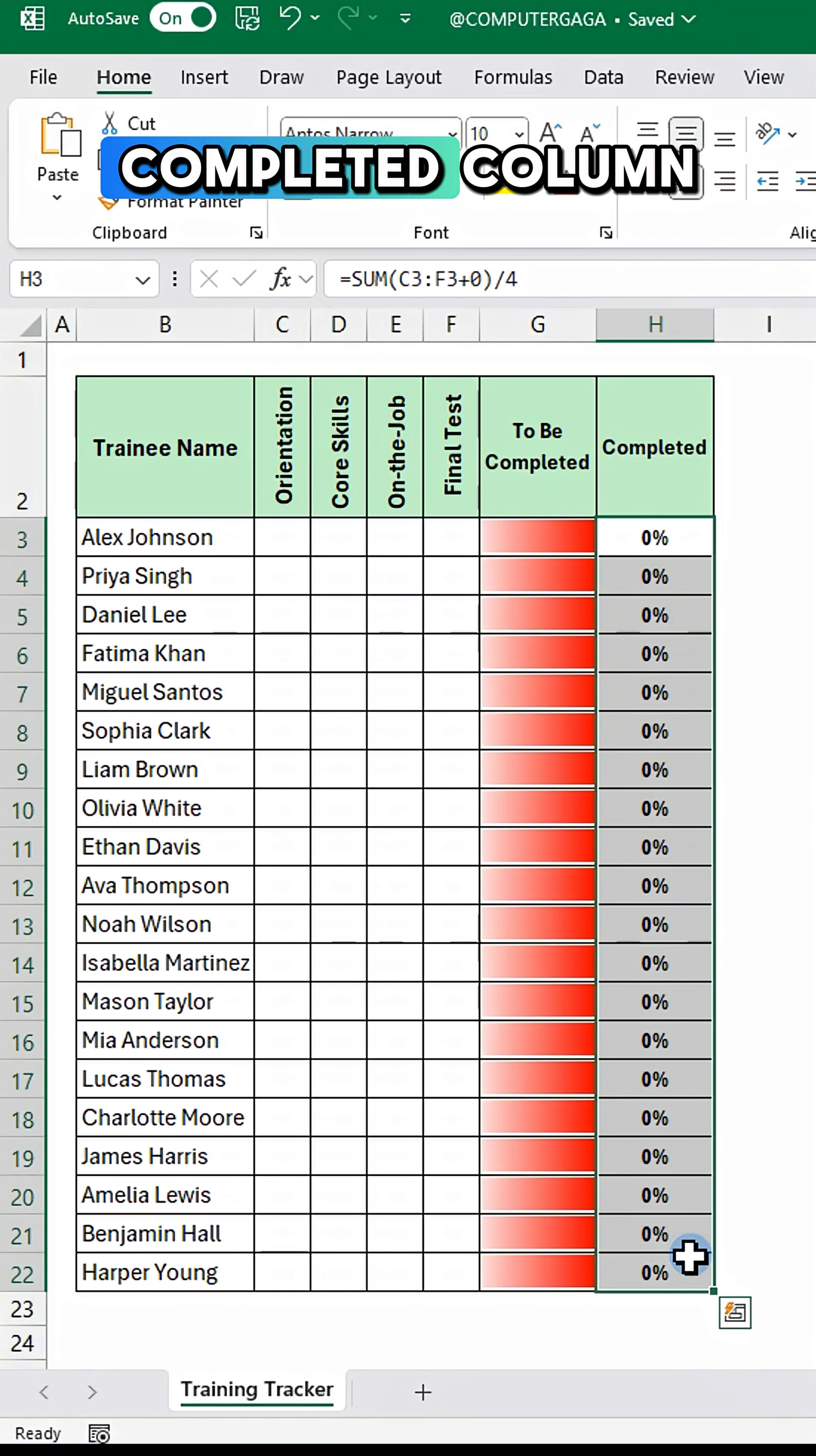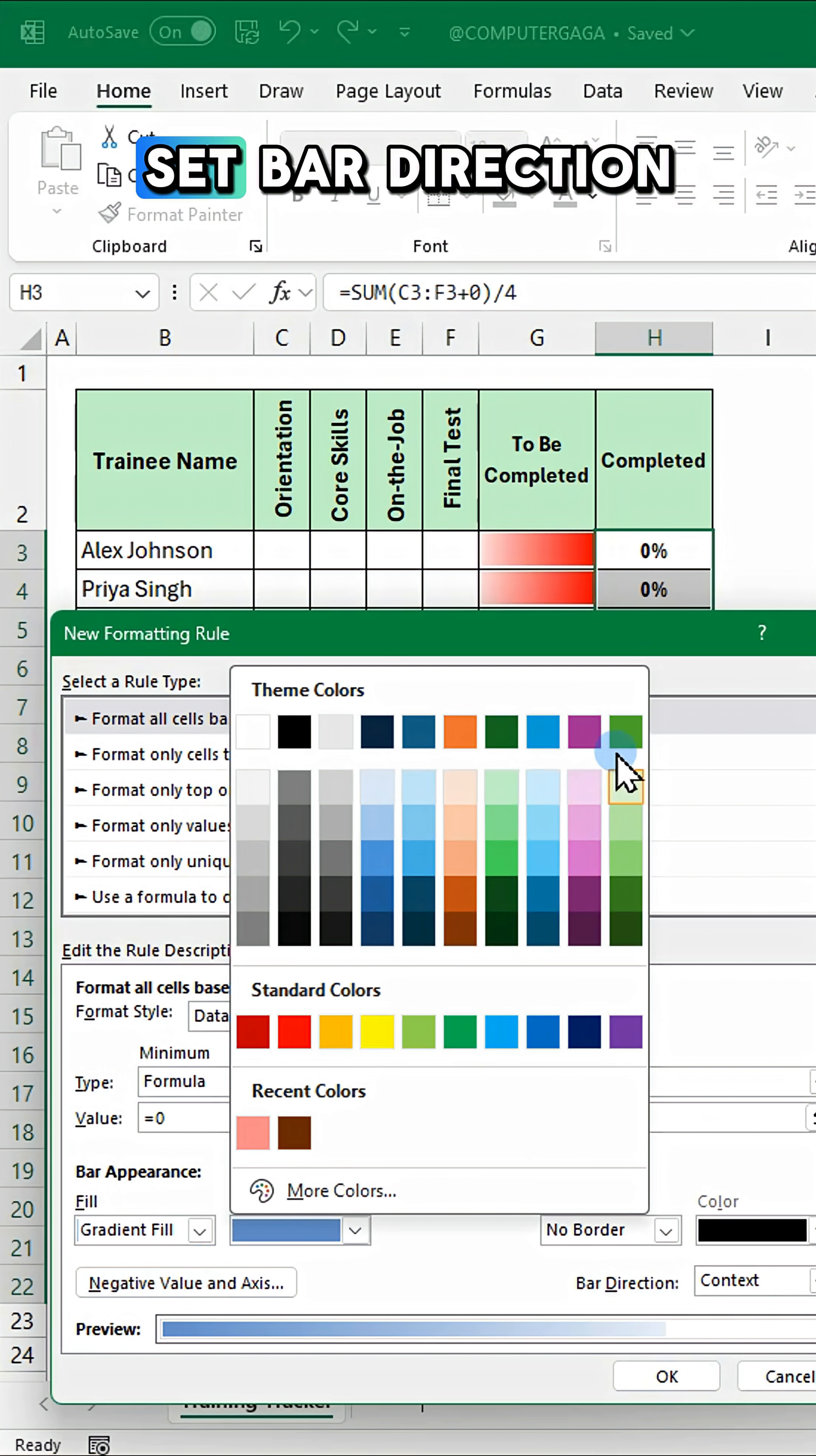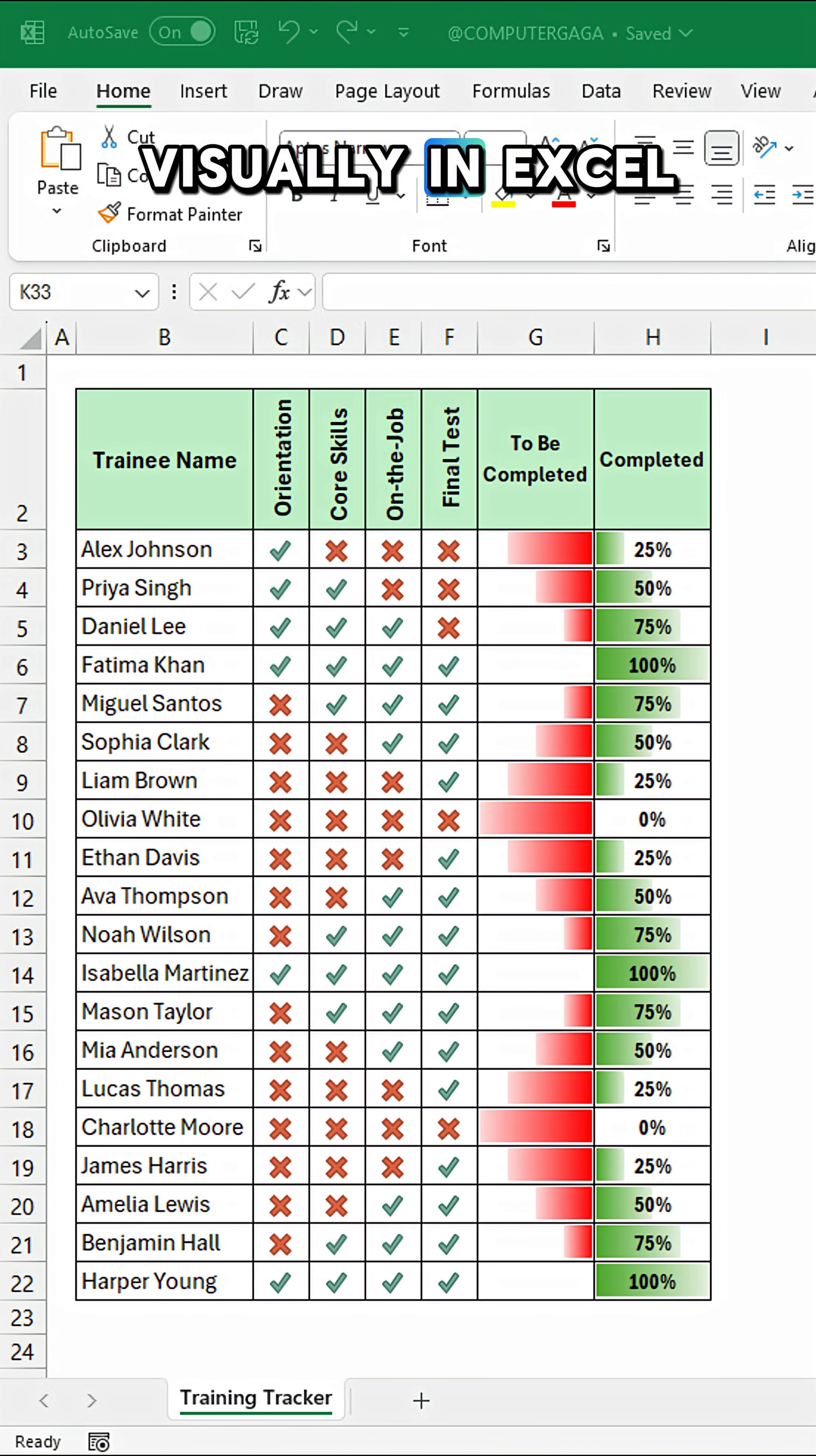Highlight the completed column, repeat the process, choose a different bar colour, set bar direction left to right, and click OK. Now you can see completed tasks and what's left visually in Excel.